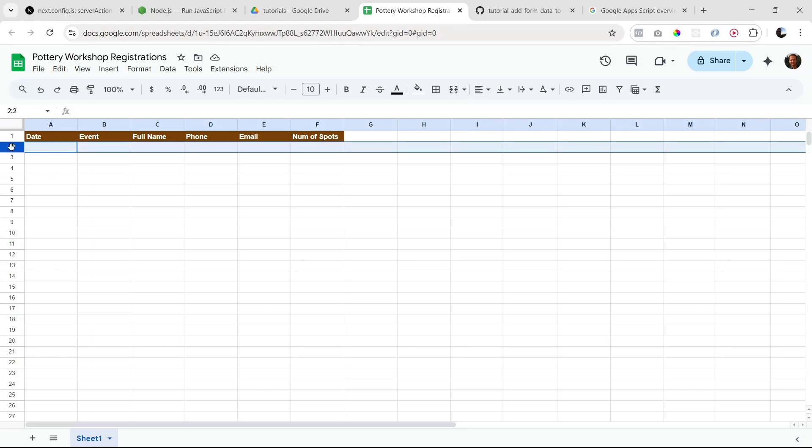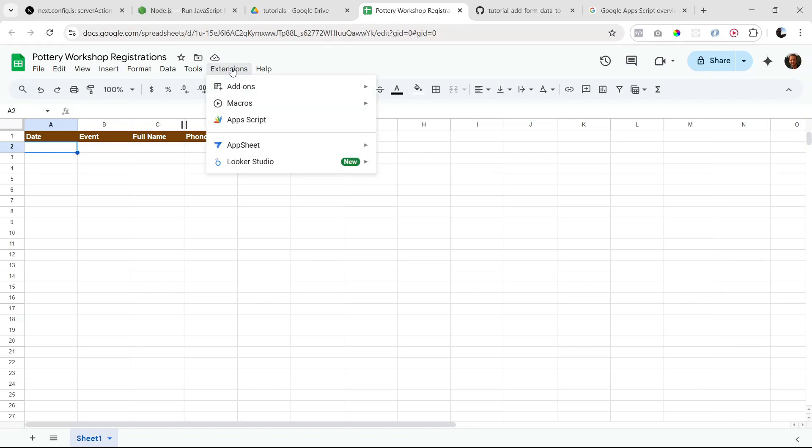That's looking good. Now, in order to set up our script, we have to go to Extensions here at the top, and then Apps Script.